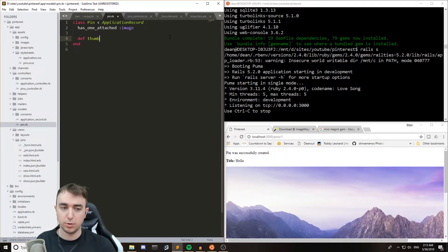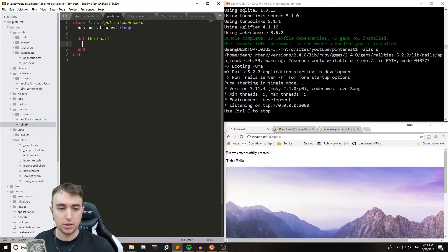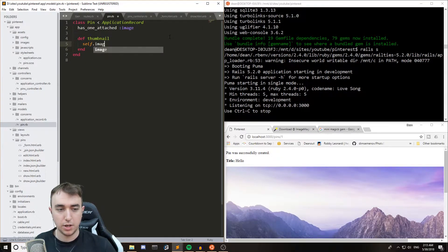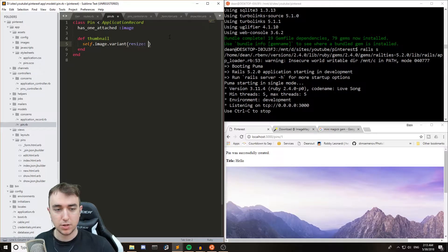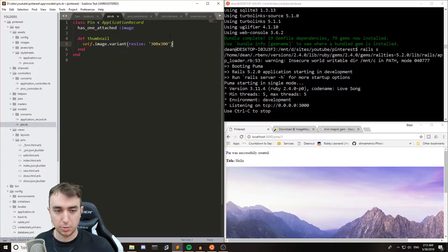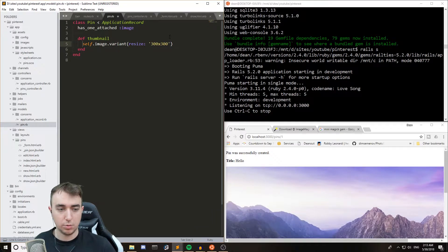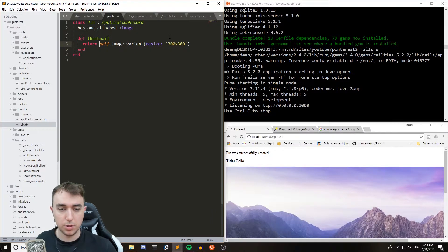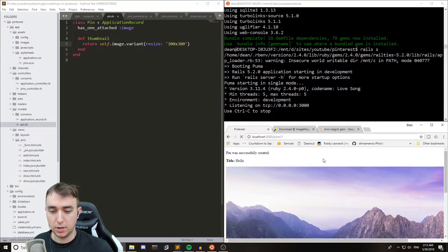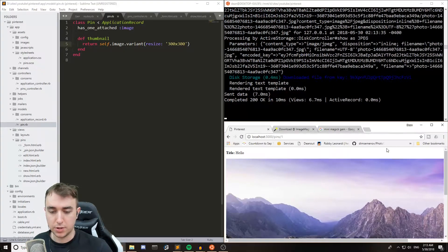So for this, we'll do def, and we'll call it a thumbnail. And we'll say self.image.variant.resize colon, and then whatever size we want. So for this, I'll just say 300 by 300. And we're going to return this image.